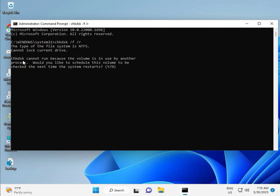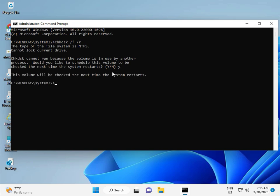Now chkdsk cannot run because the volume is in use. So we press Y for yes and then Enter. Then restart your system. There is one more step, so continue and then restart.